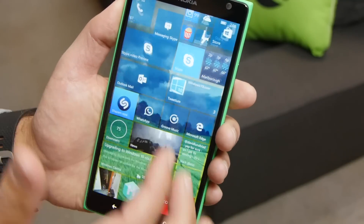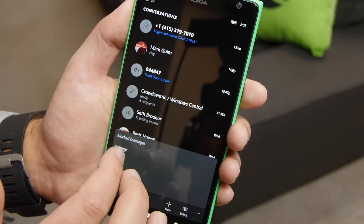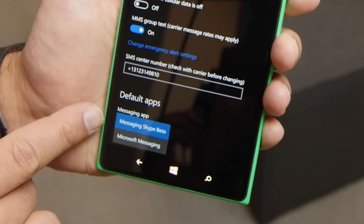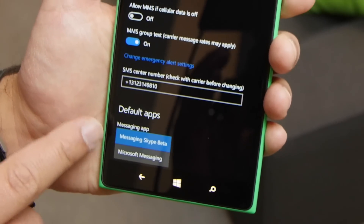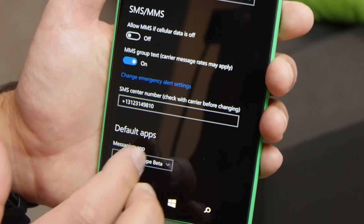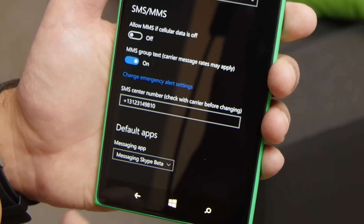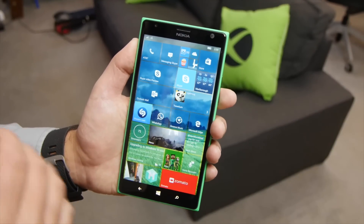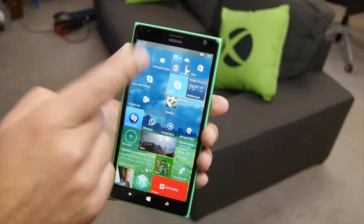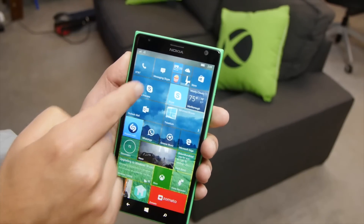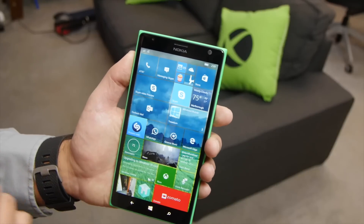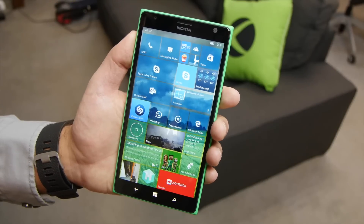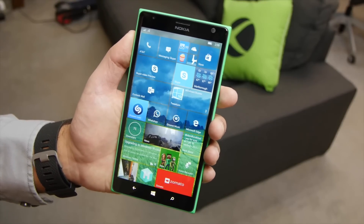You can also go into your settings and set this as a default app. You can see right down here: 'Messaging Skype Beta' or 'Microsoft Messaging,' so you can choose which one you want. If you're comfortable using this, just set it to Messaging Skype Beta and you should be all set. Text messages and Skype messages will all come through both apps. Head to Windows Central for more information and stay tuned for more updates on this app. Take care everybody.